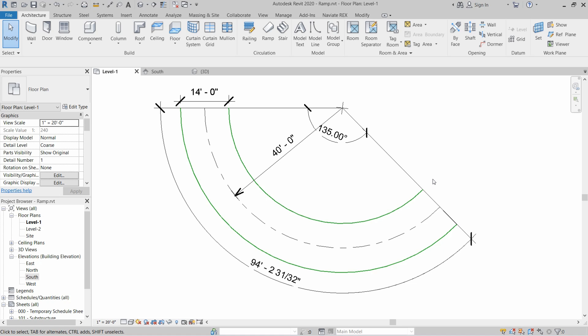Creating ramps in Revit is very easy if you understand the slopes. I want to install a ramp on this diagram which I have prepared. The width of the ramp will be 14 feet, the radius of the ramp will be 40 feet, and the arc length of the ramp will be approximately 94 feet and 3 inches.